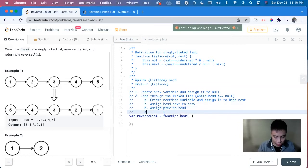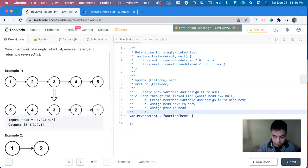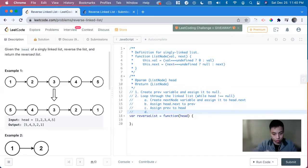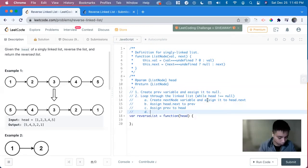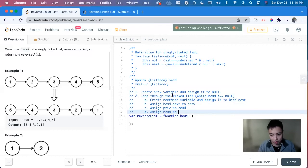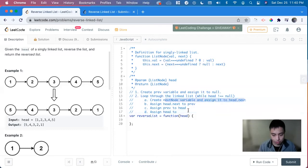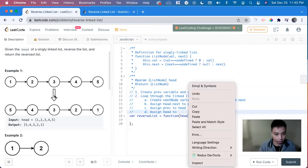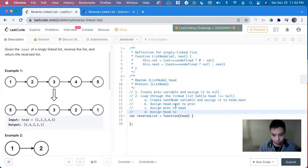And lastly, in this while loop, we want to iterate through it. And that's when we do head assign head to this next variable that we are using to hold everything else.